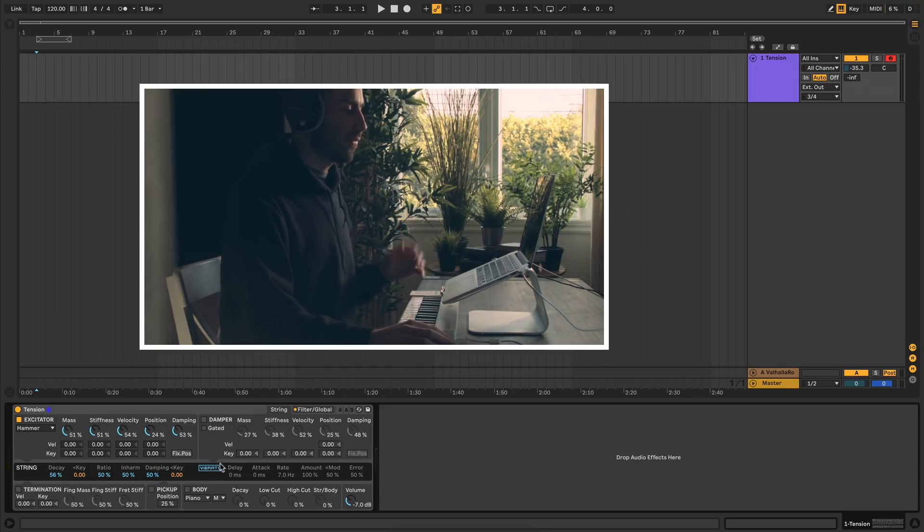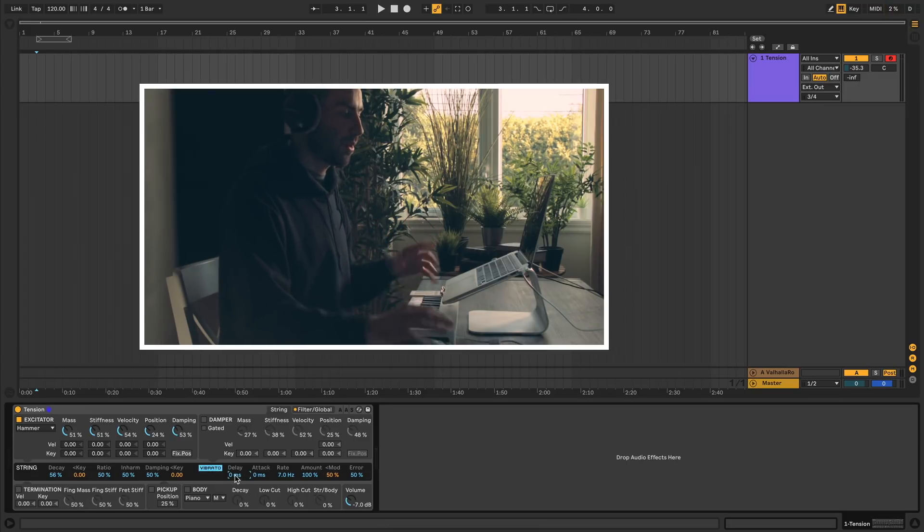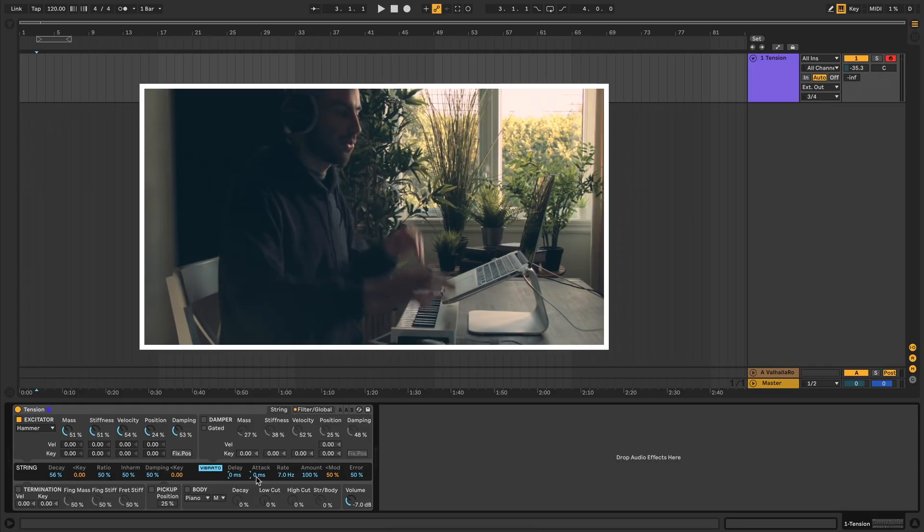Next to that we have vibrato, which you can toggle with this button here. Delay sets how long after I press the key the vibrato will kick in. Similarly, attack sets the time that the vibrato ramps up to its full value.